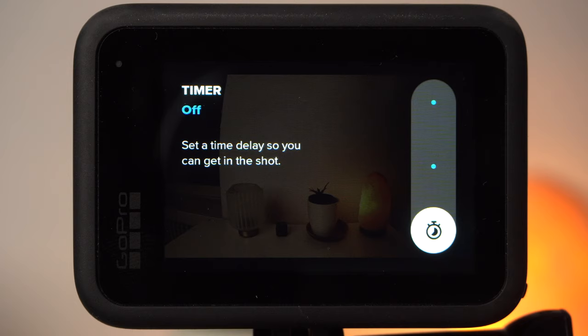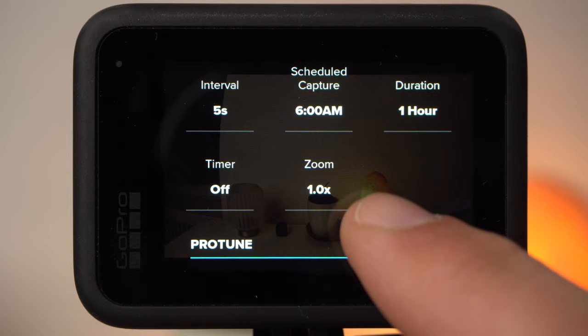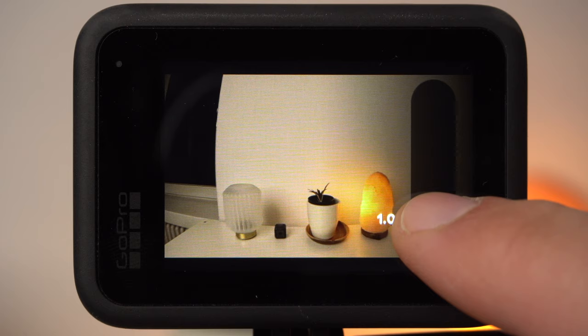Under Timer you can set the camera to start recording 3 or 10 seconds after the shutter button is pressed. This way you can avoid the first image of your timelapse being blurred — this is especially interesting for nightlapse recordings. Under Zoom you can digitally zoom into the image; however, this will reduce the image quality. You can achieve the same result in post by cropping, so you should only use this feature if you don't want to edit your video.